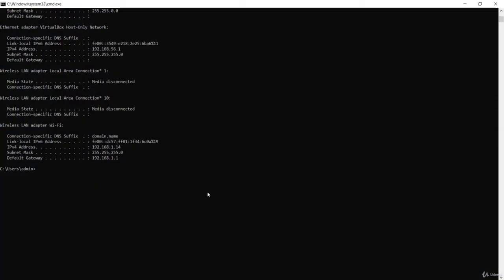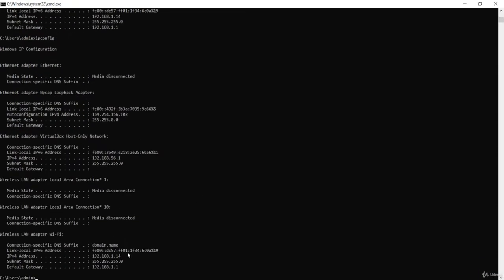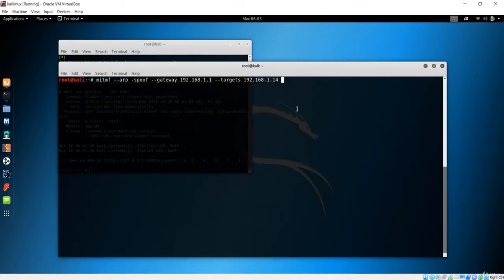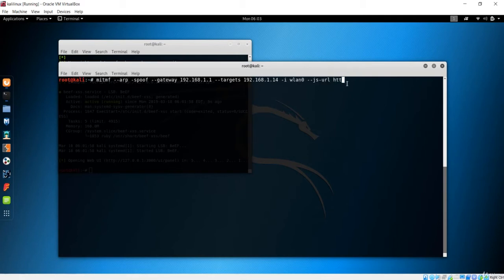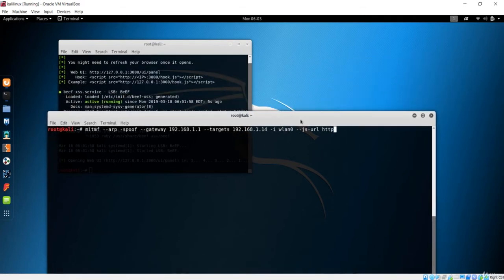Let's confirm the IP address with ipconfig — it is indeed .14. After that, we need to specify the interface, which in this case is WLAN0. Then what I want to do is inject the JS URL. The payload argument is the HTTP URL shown in BeEF.